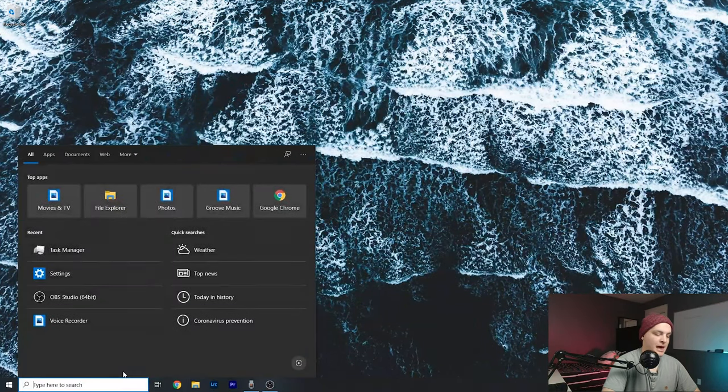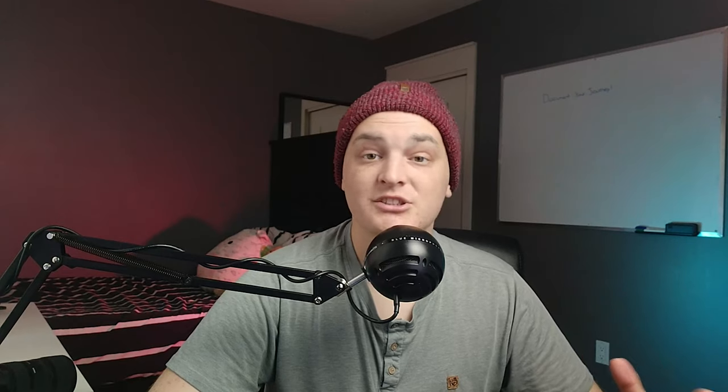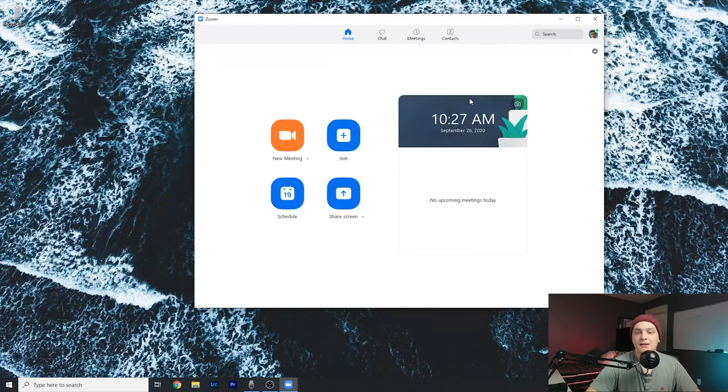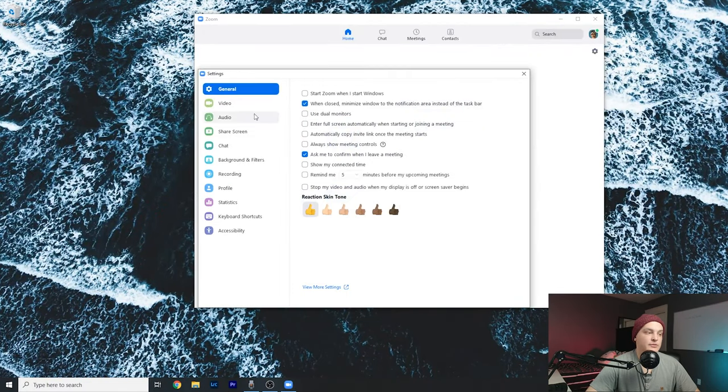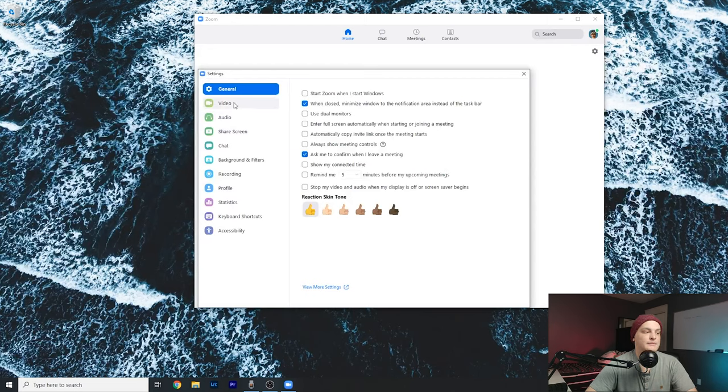We're going to open up a simple app like Zoom, for example, where we can check if our settings are working for all our audio and video devices. Just click on the settings button. Super easy. Come down to the video setting. This is where we can check.